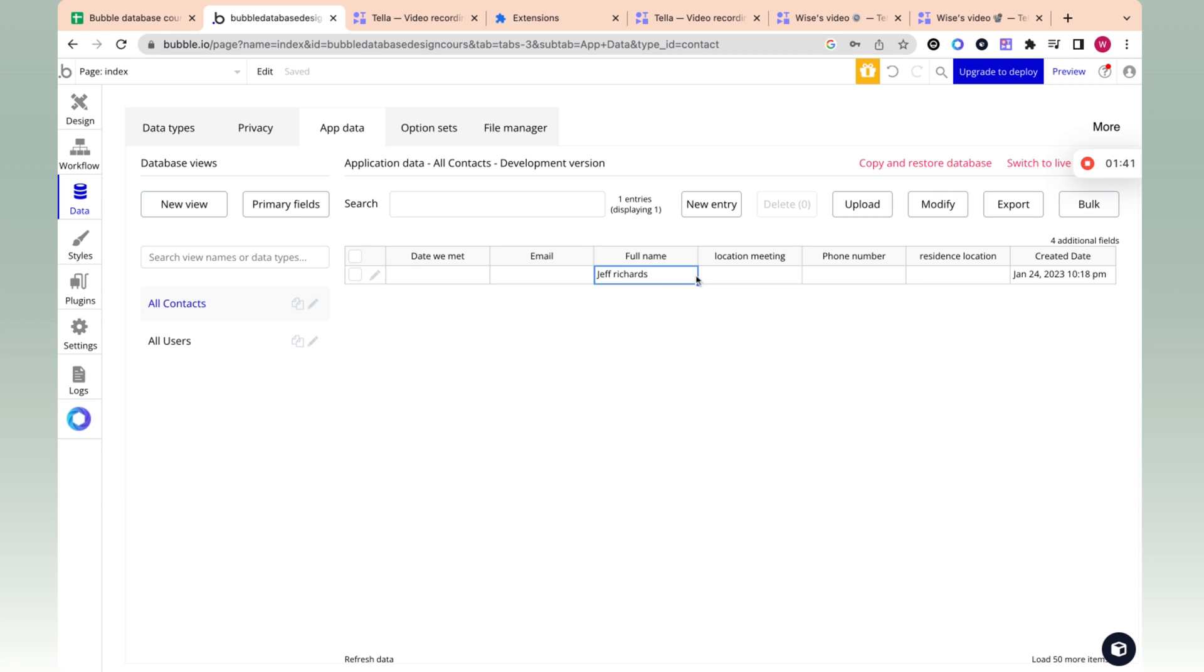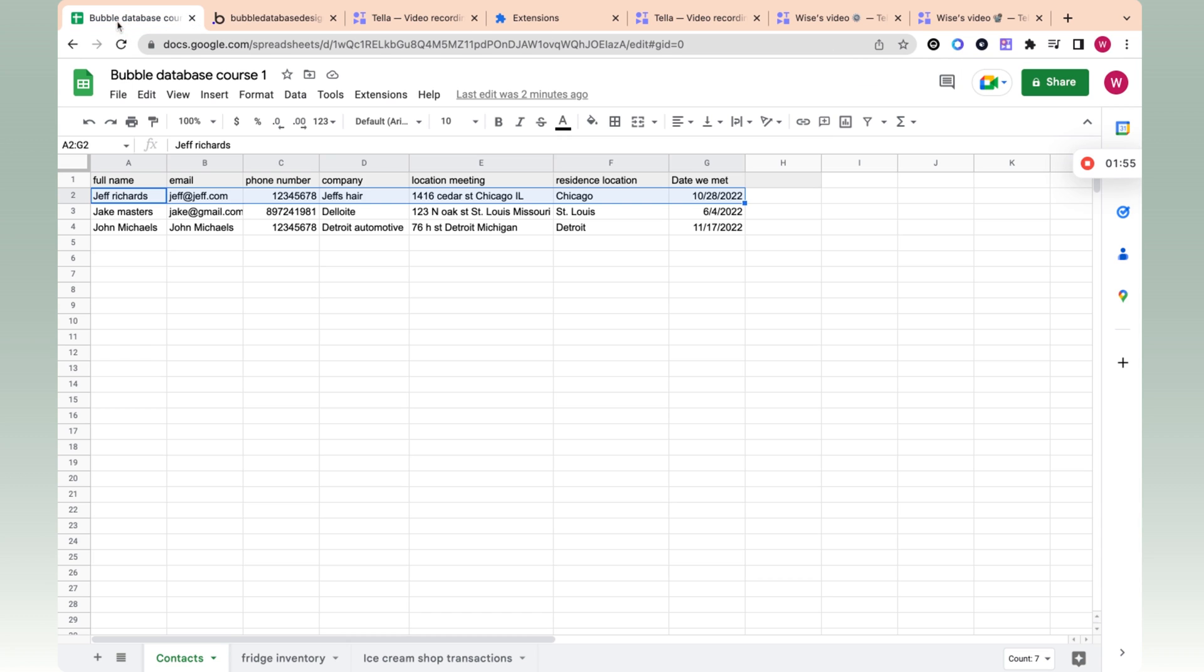So over here, we have a record for Jeff Richards, and we can fill out all the information related to this contact. And you can imagine thousands of contacts, but anytime I say record, I mean just a row in the database, a row similar to a row in Excel. This is one record. This is another record.